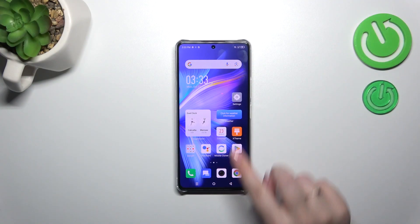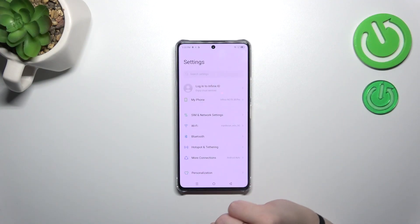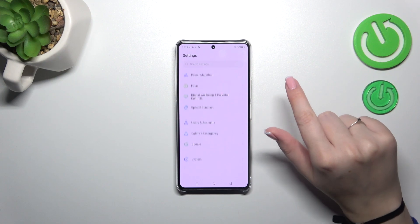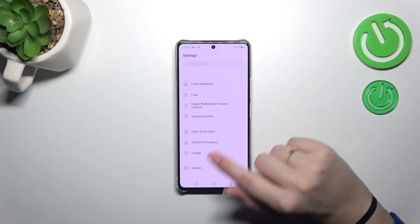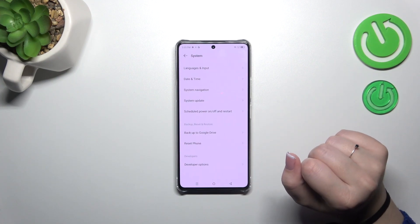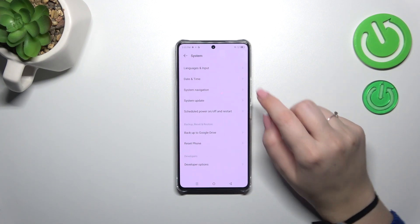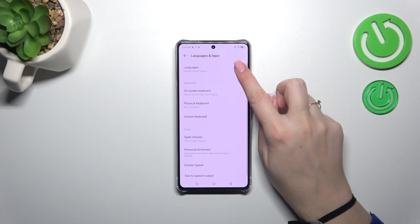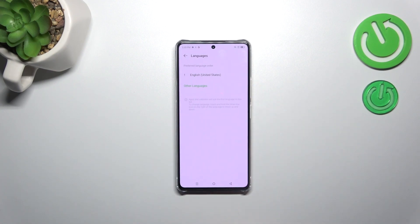Let's start with opening the settings and right there we have to scroll down to the very bottom to find the system. Now let's tap on languages and input, and tap on languages at the top.